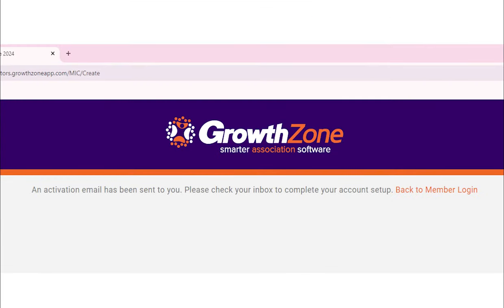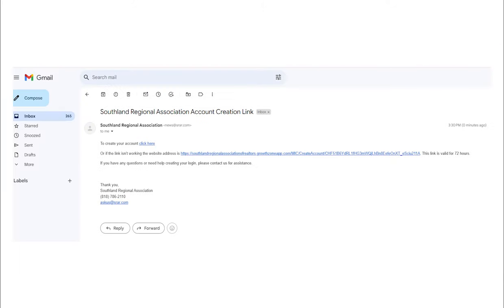After completing this step, you will see a message prompting you to check your email to finish the registration process. Here is an example of the email you'll receive. Click the link in the email to create your username and password.